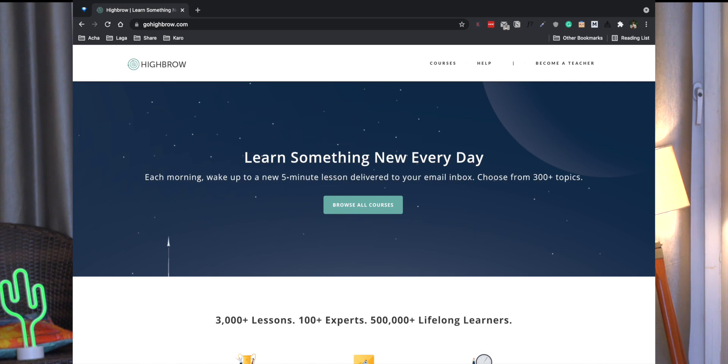Gohighbro.com — this is not sponsored at all, I just like the concept so I thought I should mention it. It will have a free version of it.